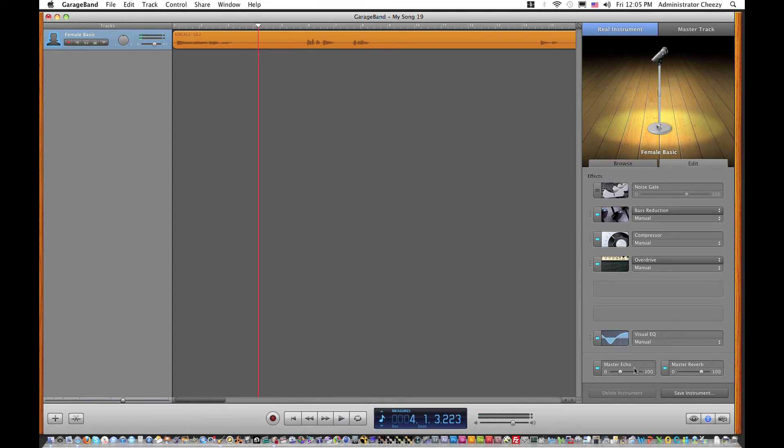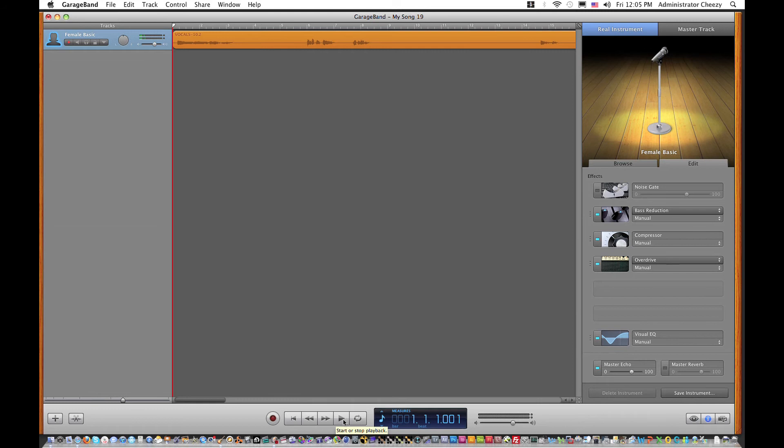Okay, let's add a little more echo. In fact, I'll turn the reverb down some so you can hear the echo.